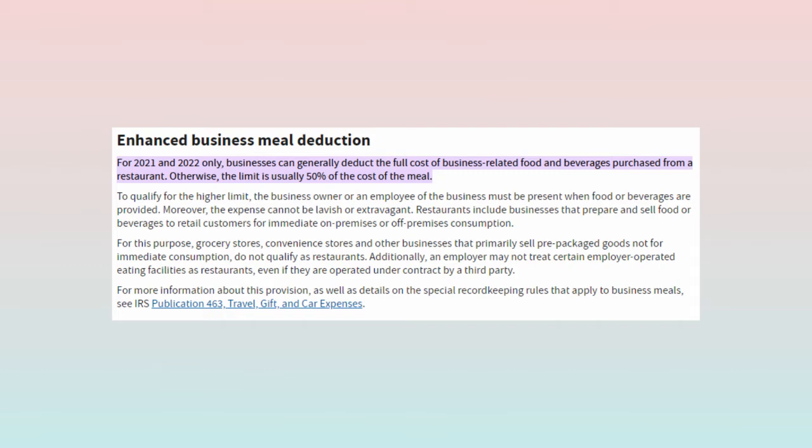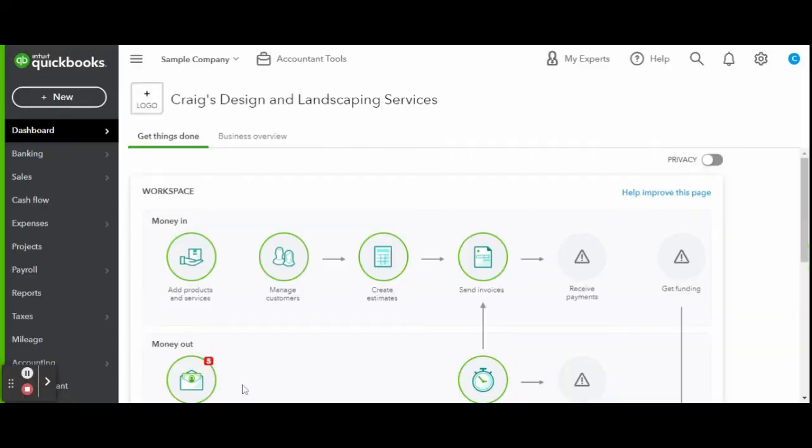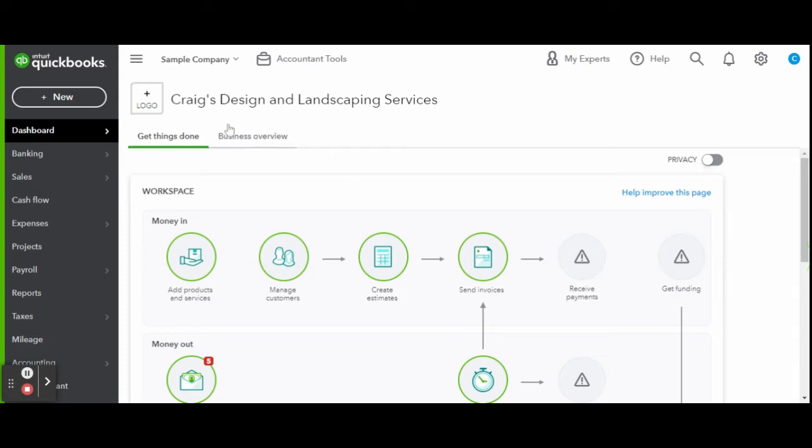This video is the accountant/bookkeeper view for my fellow home bookkeepers. So if you are a business owner, check out the business owner view video to get a better understanding of what it will look like on your side of QuickBooks Online.